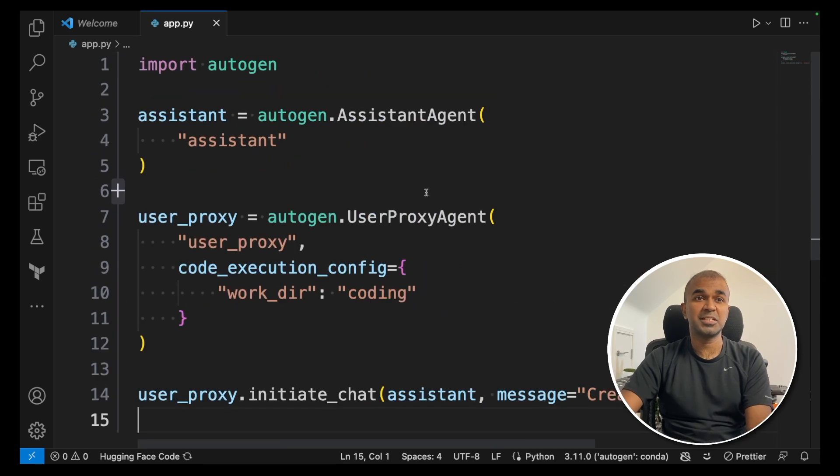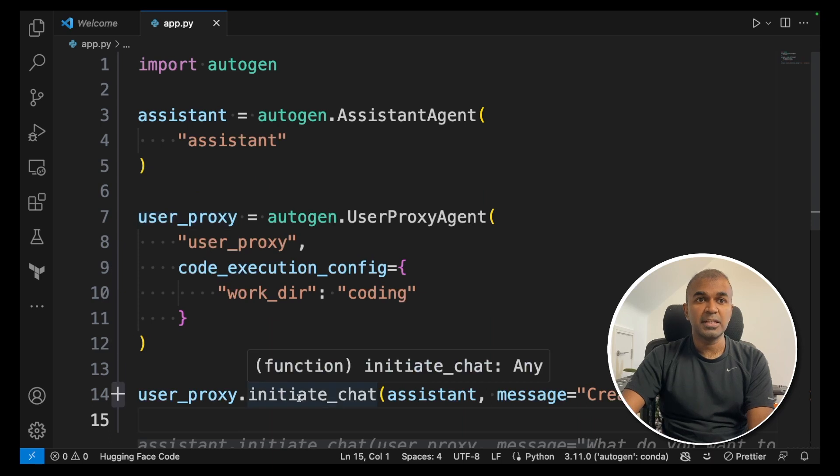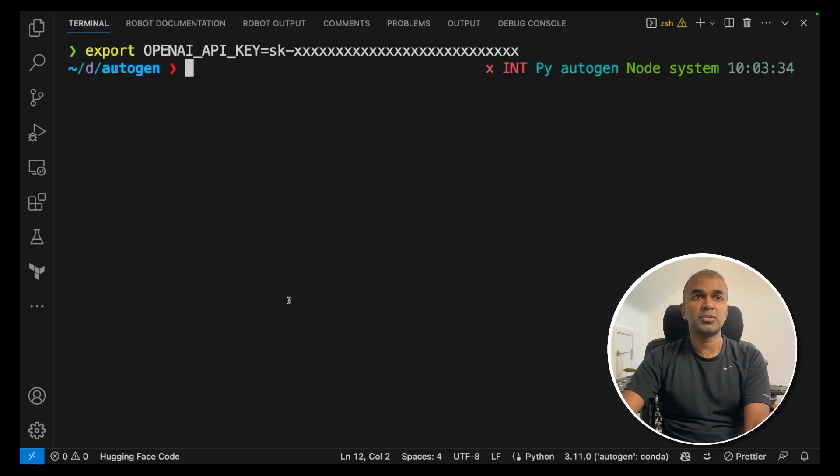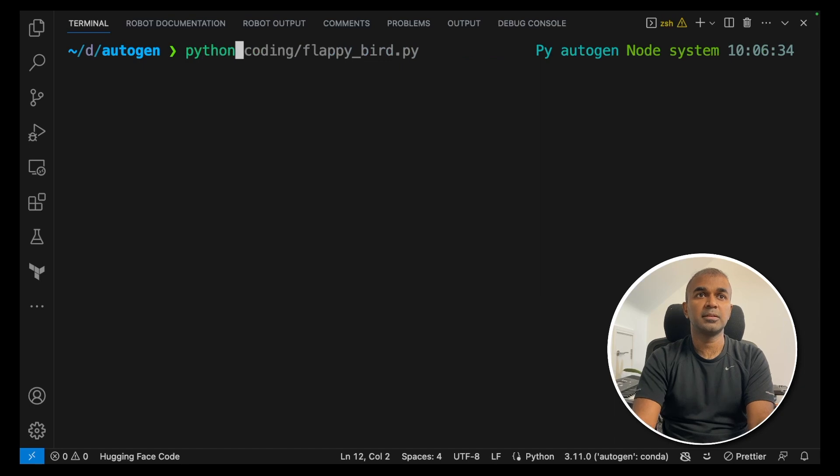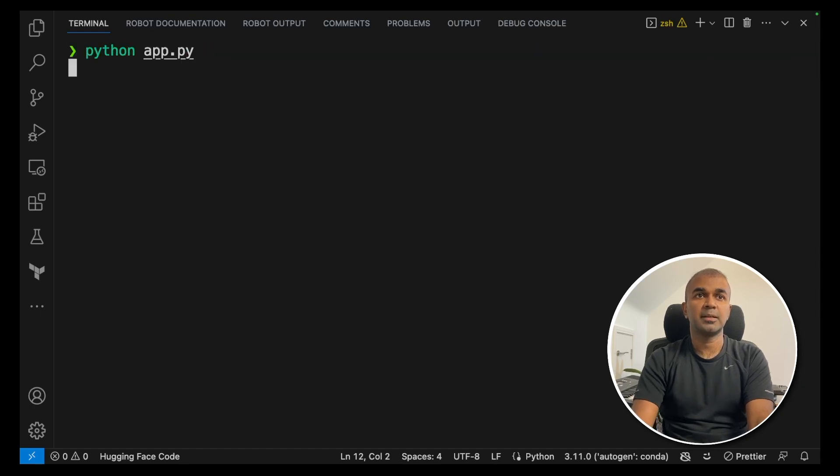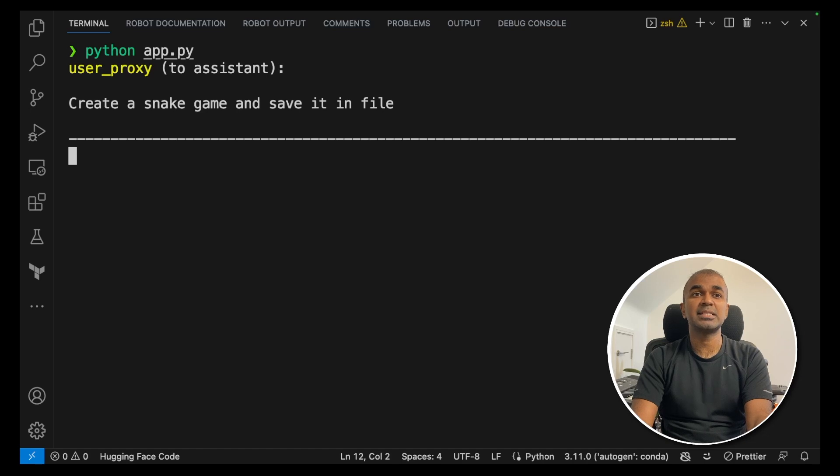So it's just literally importing autogen, creating assistant, create user proxy and initiating the chat. Now we are going to run python app.py. Now this is creating a snake game and it is saving it in a file.